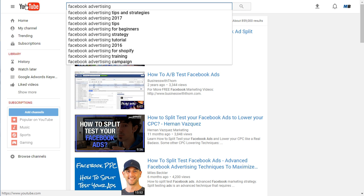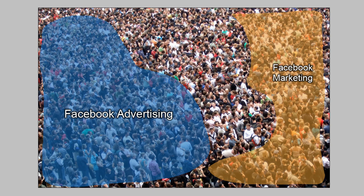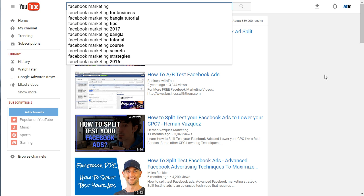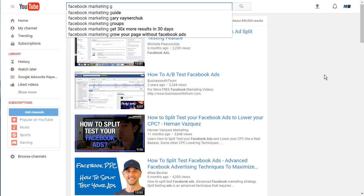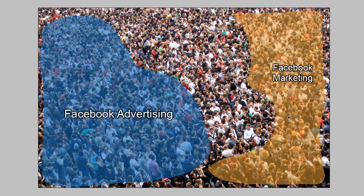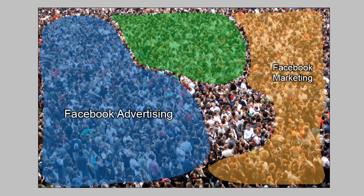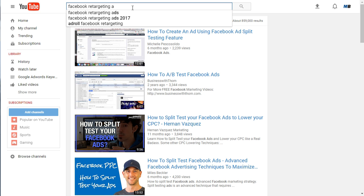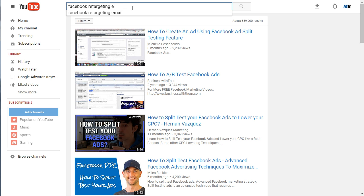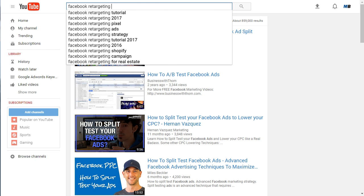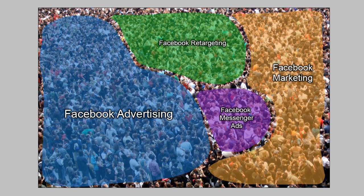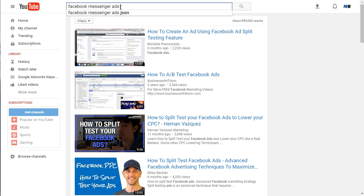The next group is mostly interested in Facebook marketing, so when they go to YouTube and search for videos related to Facebook marketing, they create another set of child terms — but because this group isn't as large, it doesn't create as many child terms. Then there's a smaller group interested in Facebook retargeting, generating fewer child terms. Lastly, a very small group interested in Facebook Messenger ads creates almost no child keywords, because the group is so small.